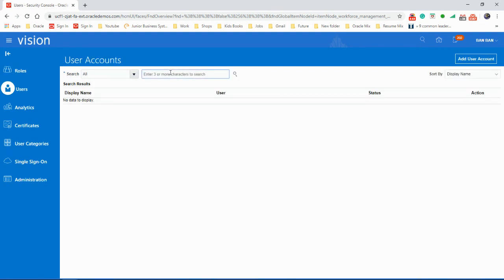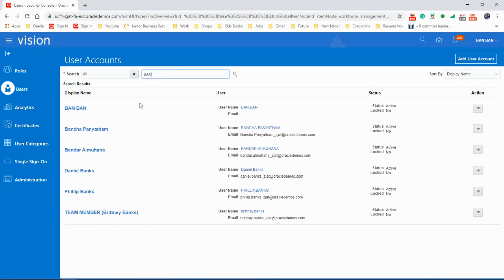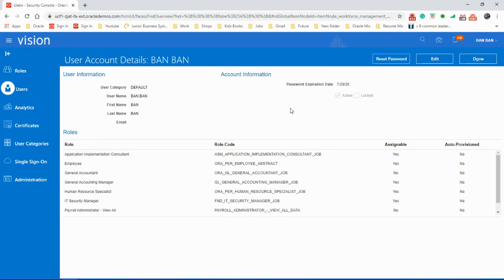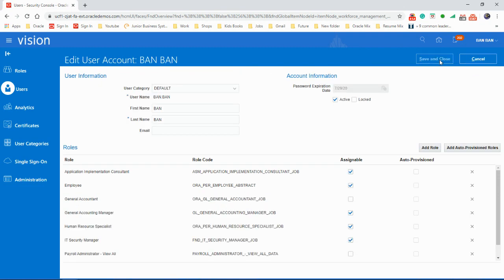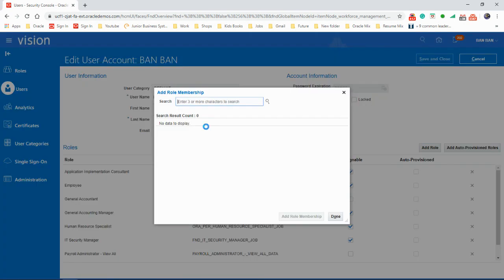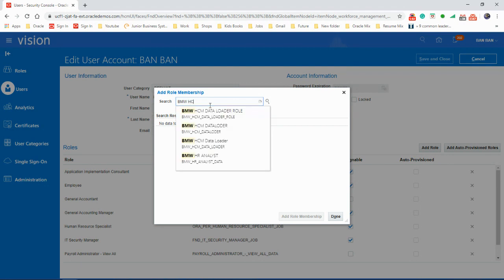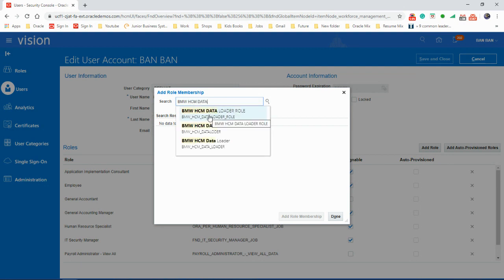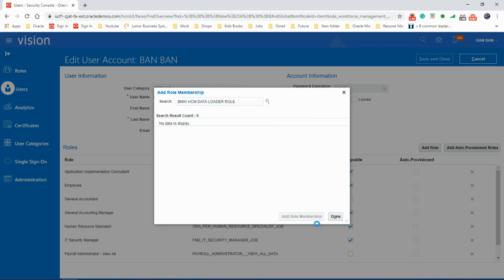The username I'm using is Banban. Let's search for it and click on it. Edit, add role, and we're going to search for that one.